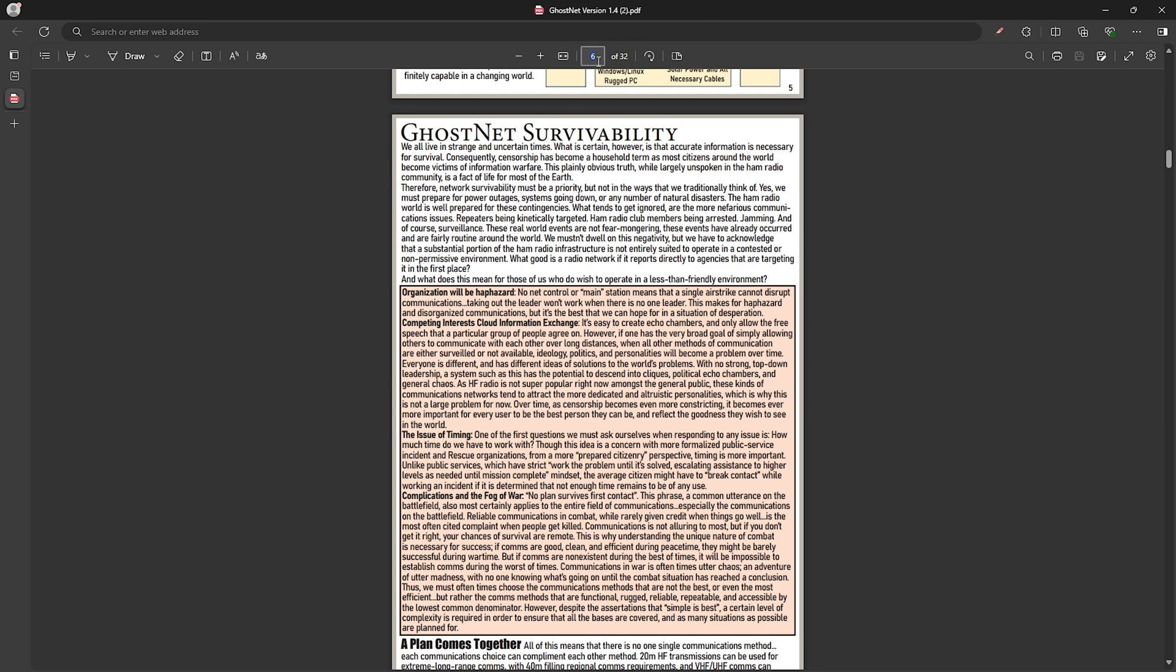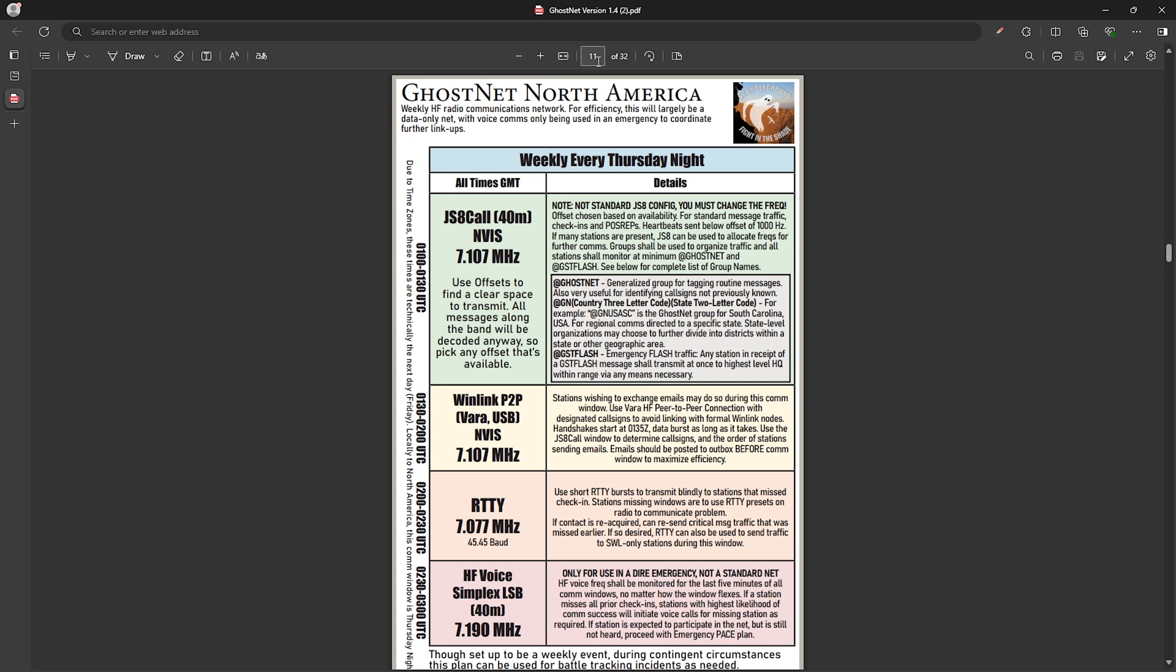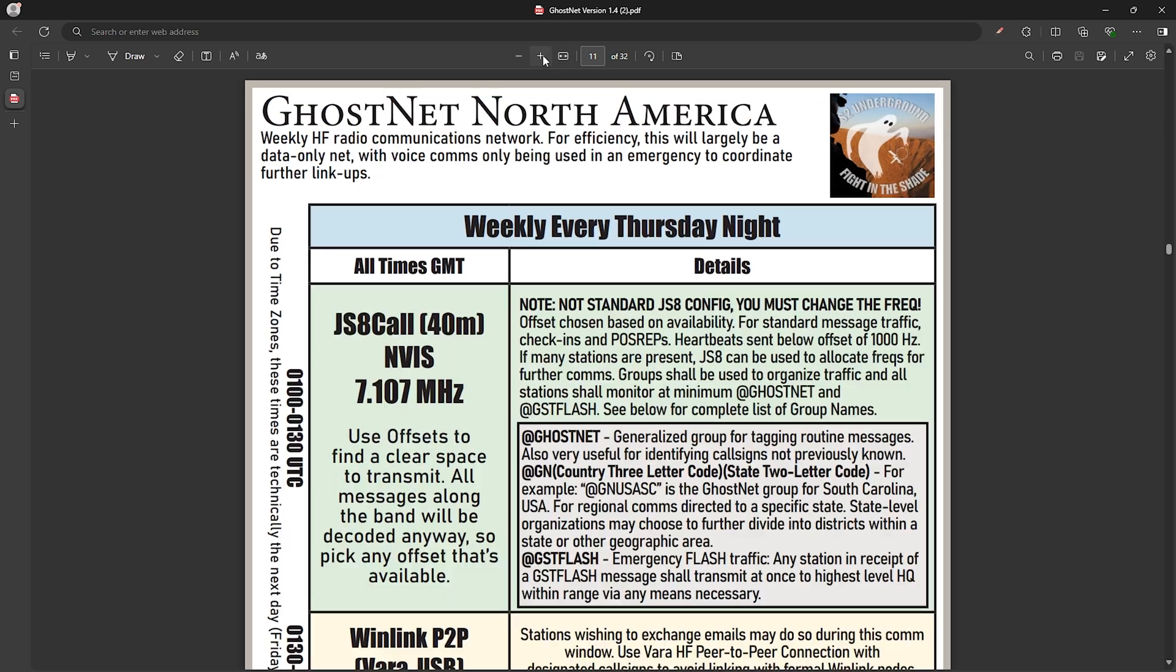For an example usage of this JS8 Call to Meshtastic integration, we'll take a look at Ghost Net's JS8 Call section of the comms plan. But you could of course use this with your own network and comms plan as well. Now JS8 Call gives you the ability to have call sign groups, which we can see some examples in the plan here like @GhostNet for routine messages and @GST/FLASH for emergency traffic.